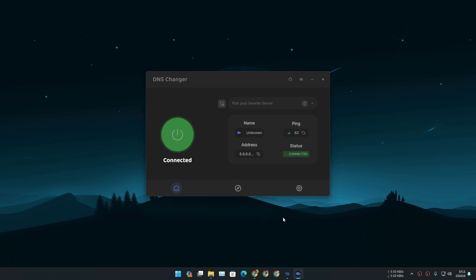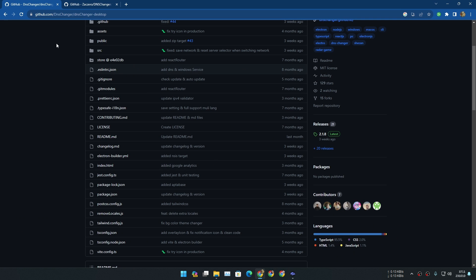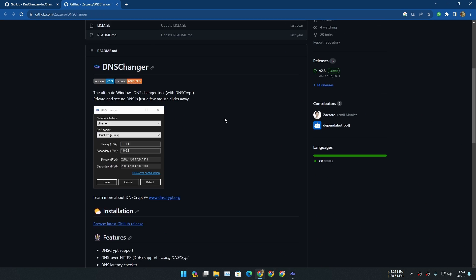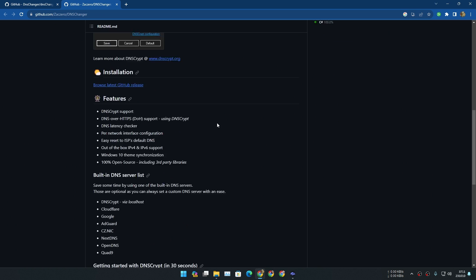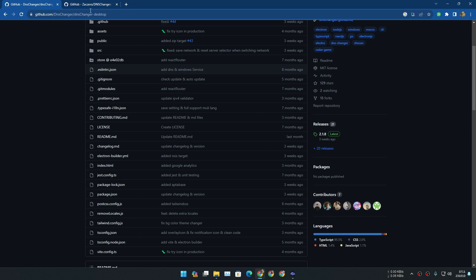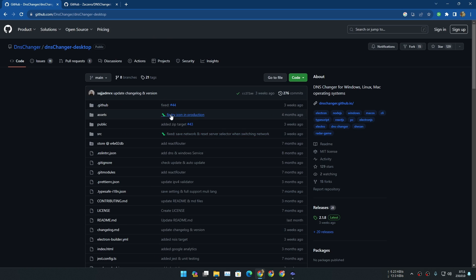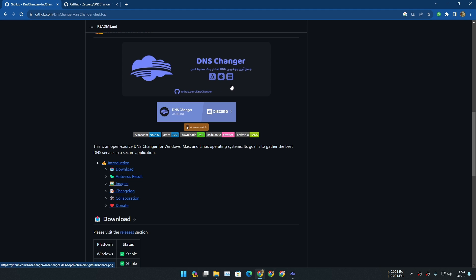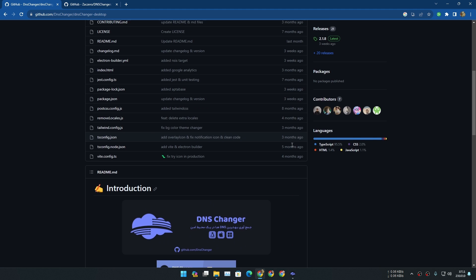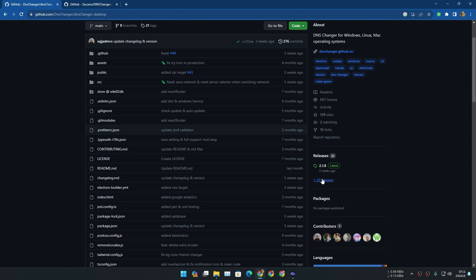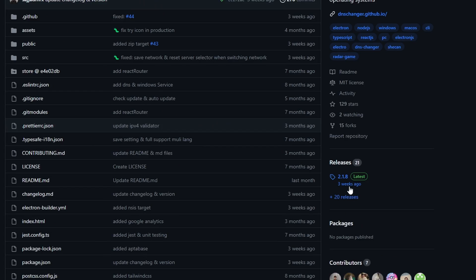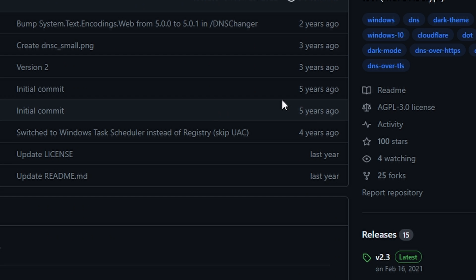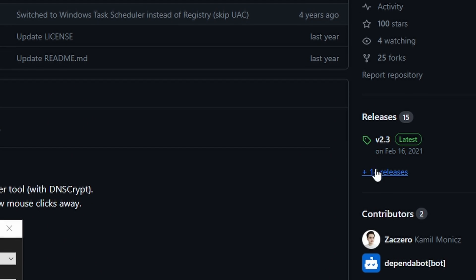First of all, both of them are completely free and open source programs. The only difference here is that the new DNS Changer that I found supports Linux, Mac, and Windows, and also gets frequent updates. It was updated three weeks ago, so yeah, it's in active development.